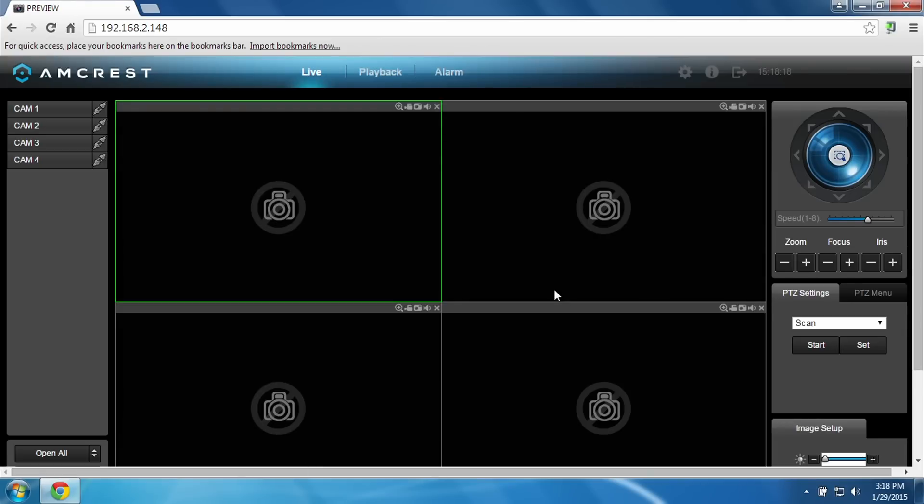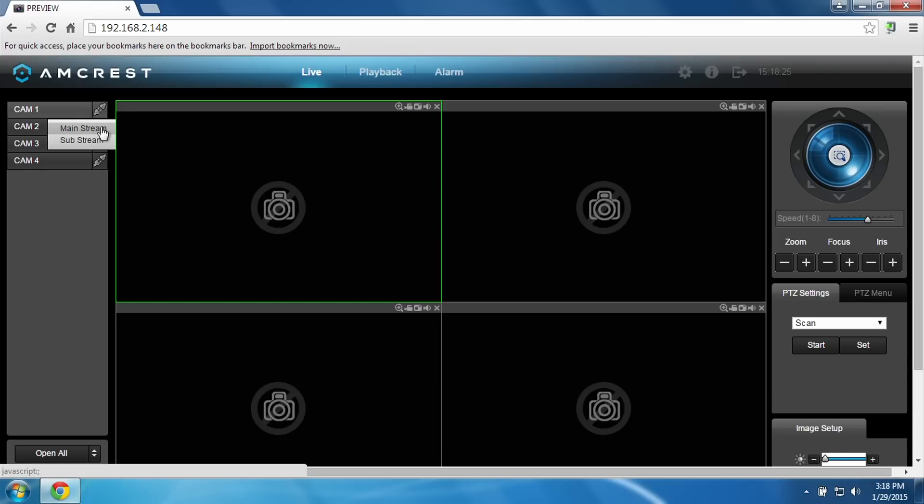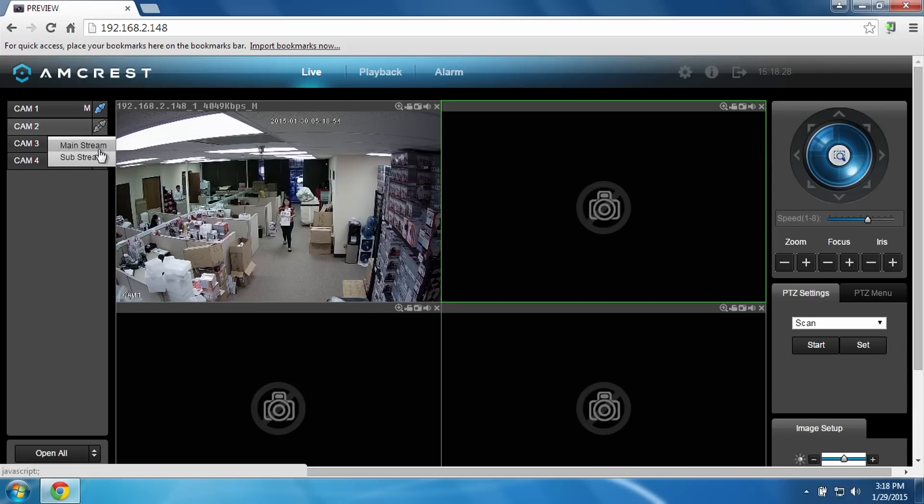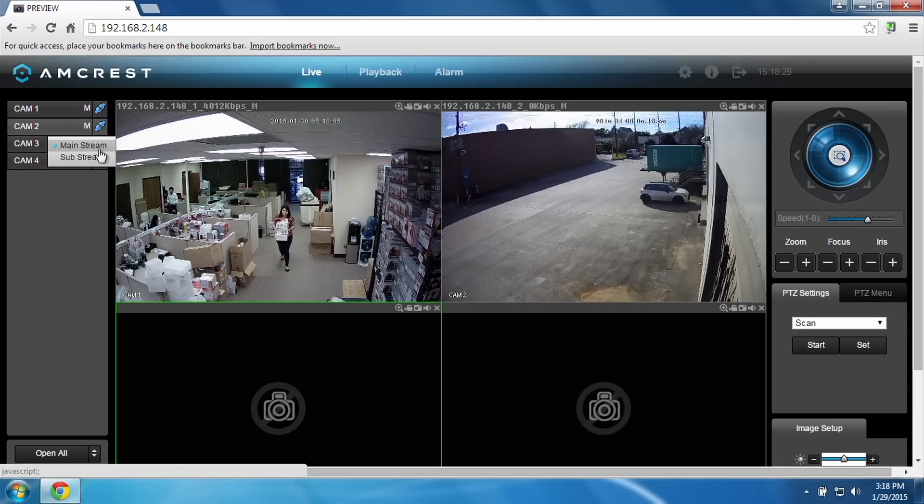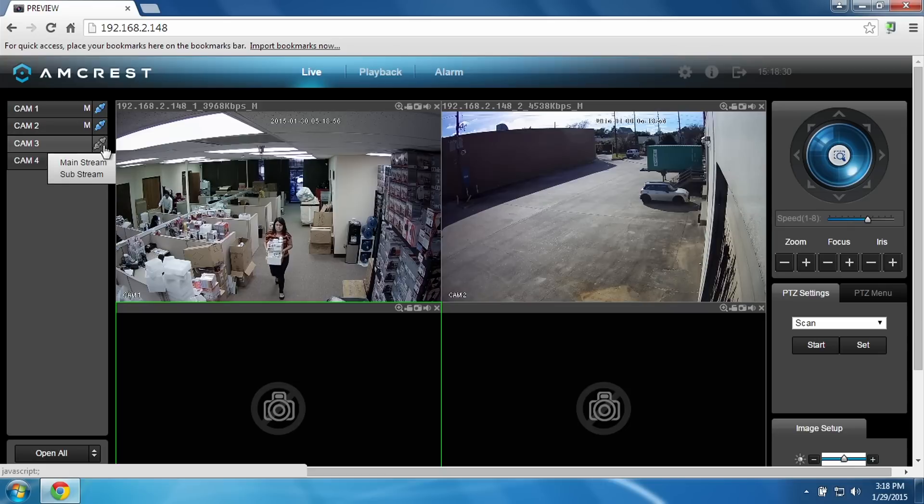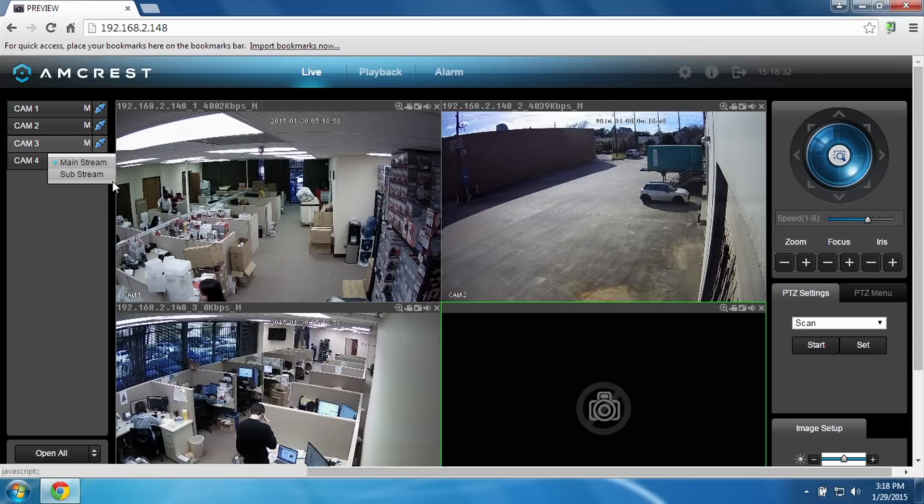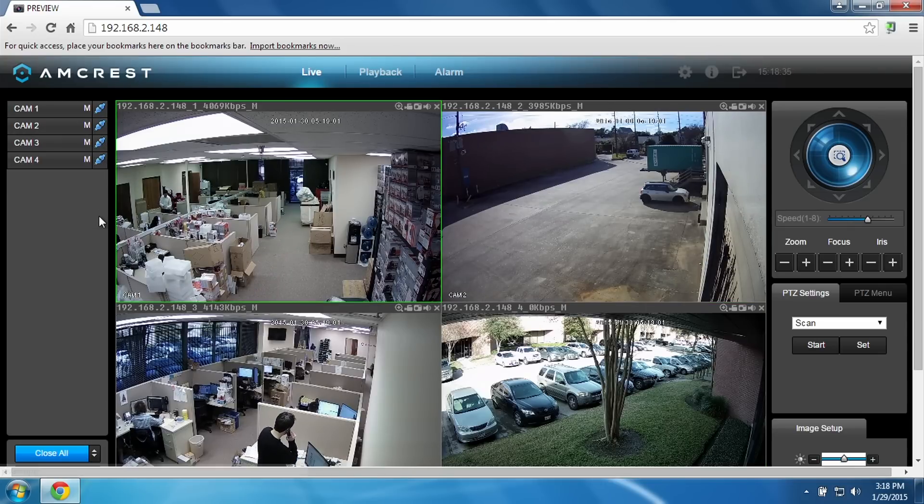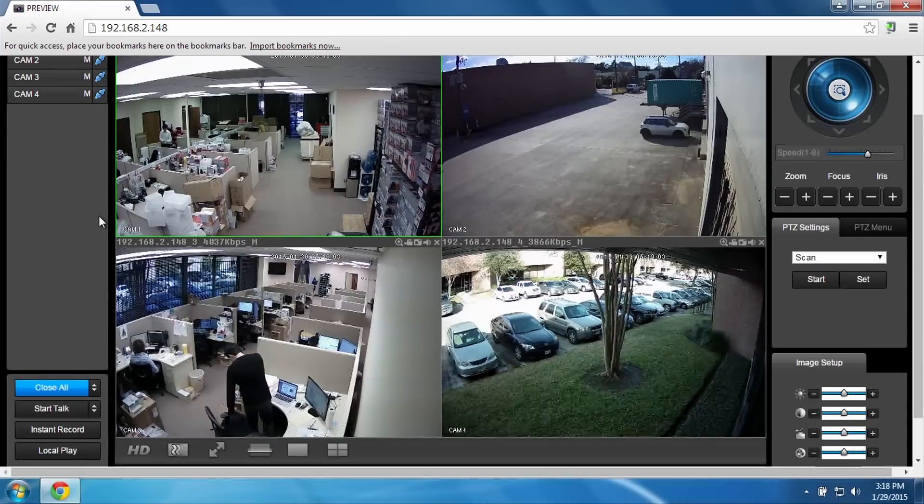No cameras are showing yet but all we have to do is go over to the left where it says cams 1, 2, 3, and 4 and click this button. Mainstream is just better quality than substream. It uses more bandwidth but you can choose either and it'll work. Once you set these up you notice that all your cameras come up and that means you're done.